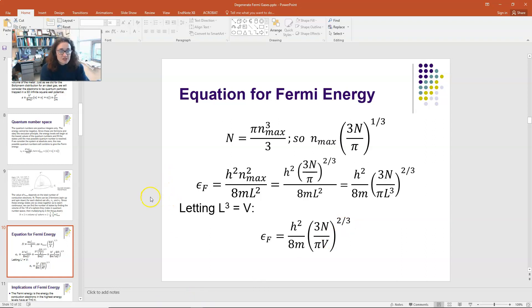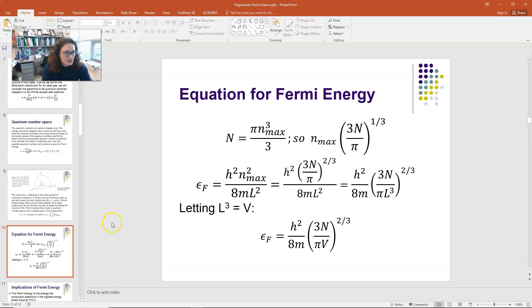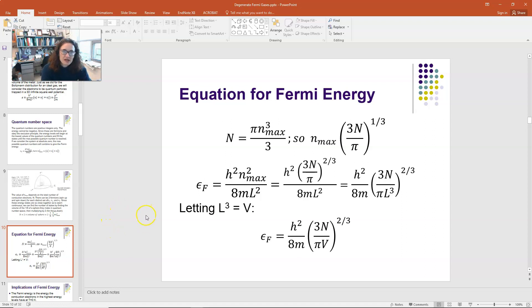I'm going to stop there in this lecture. In the coming lectures, I'm going to talk about the implications of this — our Fermi velocity, our Fermi temperature — and we're going to go on and derive the total internal energy for a system of fermions. See you then.